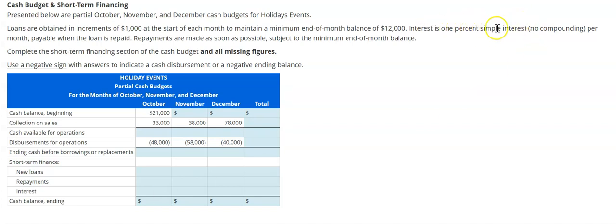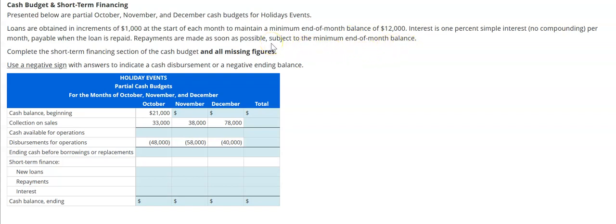Interest is 1% simple interest per month, payable when the loan is repaid — so we don't have any interest payments along the way. Repayments are made as soon as possible, subject to the minimum end-of-month balance. In other words, if we've borrowed money and then we have anything in excess of the minimum balance at the end of a prior month, we're going to use that to pay back that short-term debt.